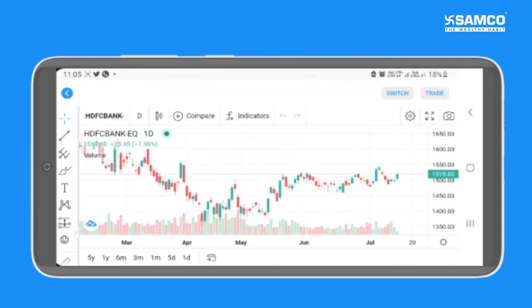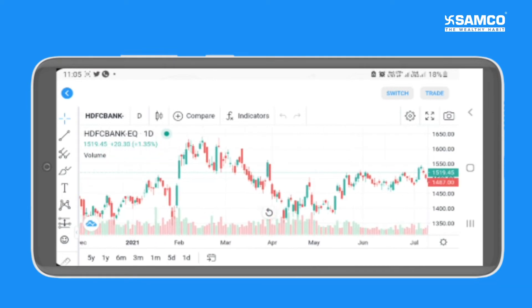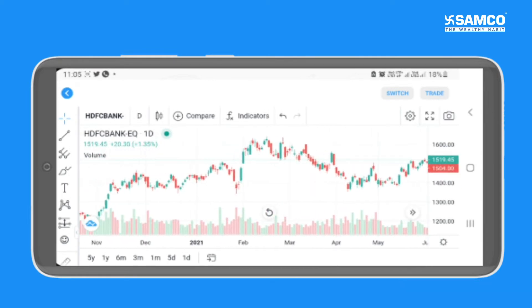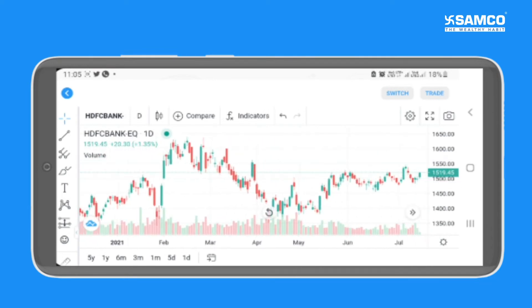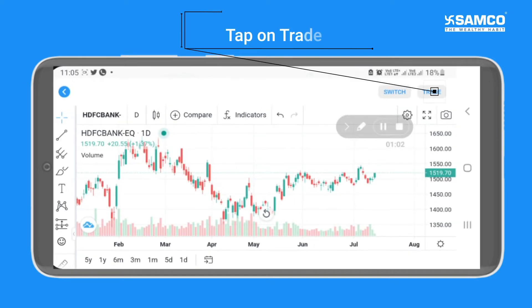That's it. You can now view trading view charts for free. If you wish to place an order for the selected script, you can simply tap on trade to open an order window.